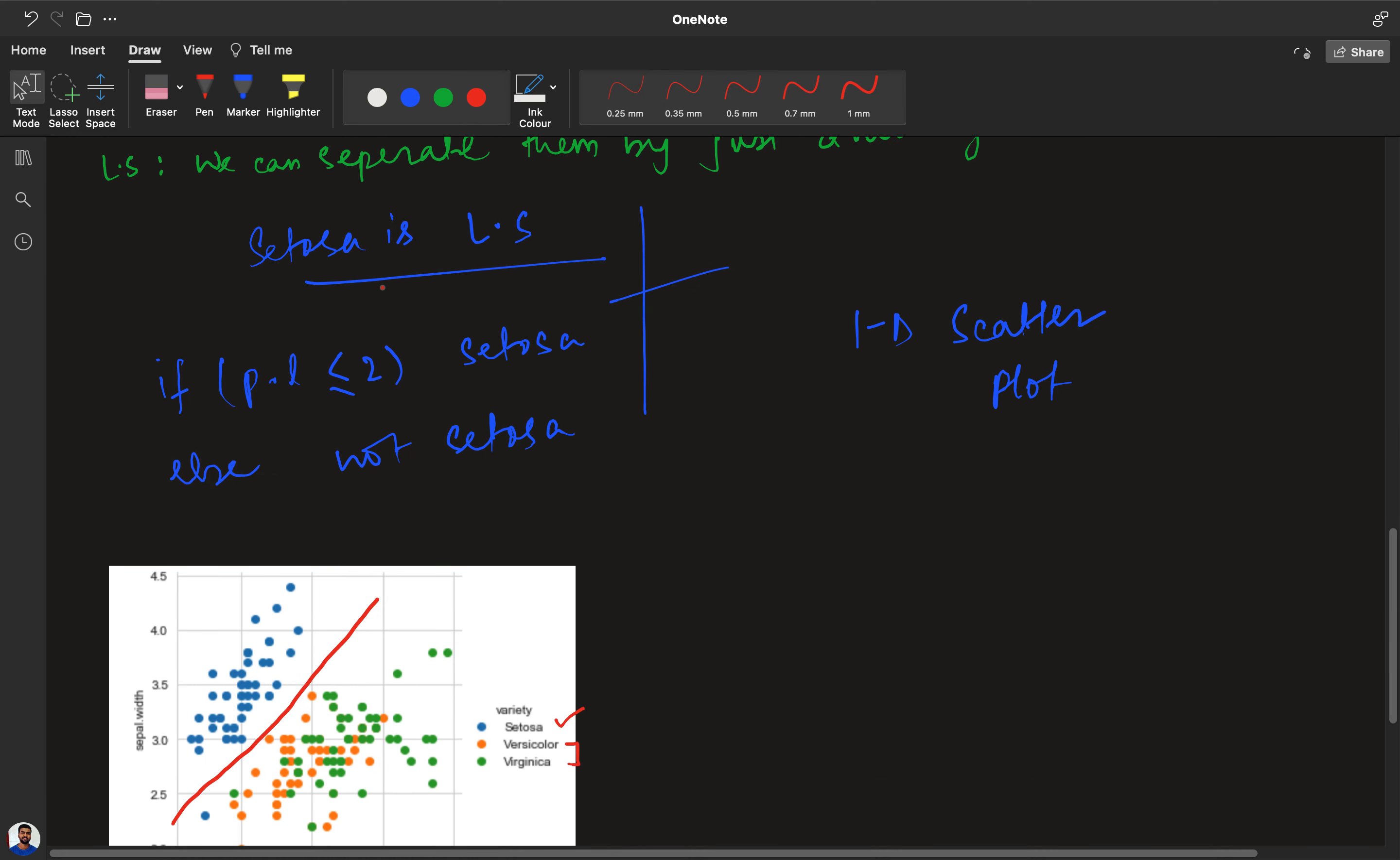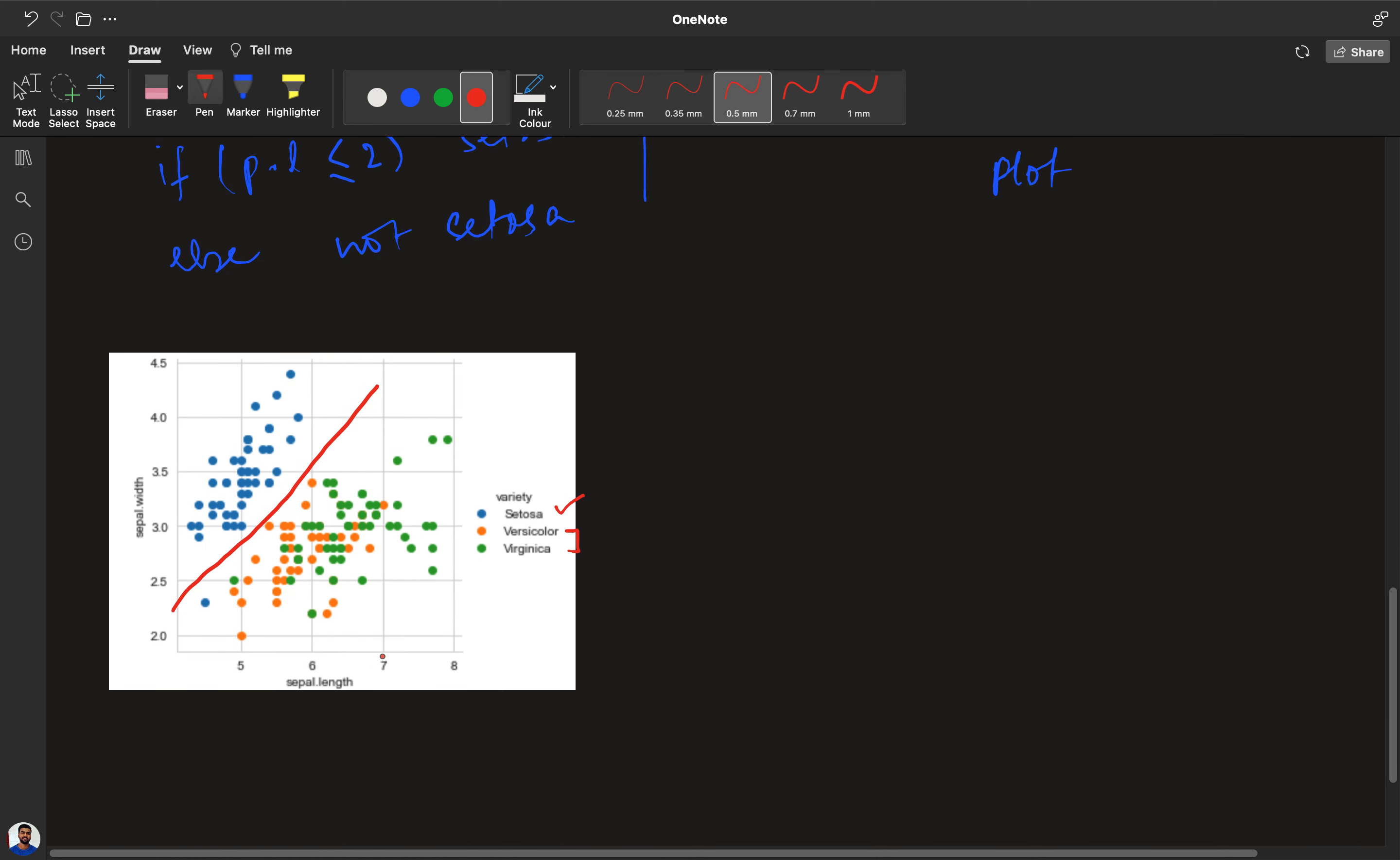But since now we have 2D we can clearly say that there is some overlap here, here, and here. This is the benefit of 2D over 1D.